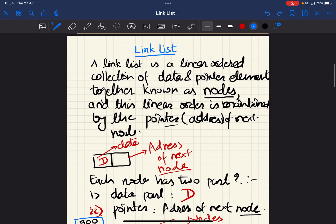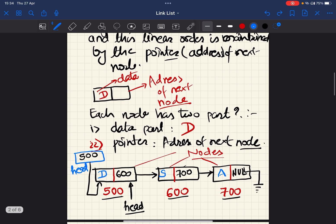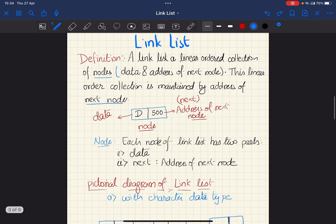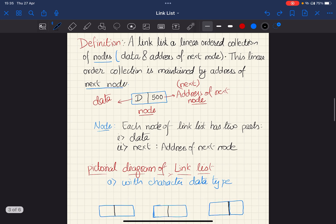We will start with a linked list, a very interesting topic and one of the linear data structures. A linked list is an ordered linear collection of nodes. Each node has two parts: data and the address of the next node. The data here is 'D' and the address of the next node is 500. This linear ordered collection is maintained by the address of the next node.